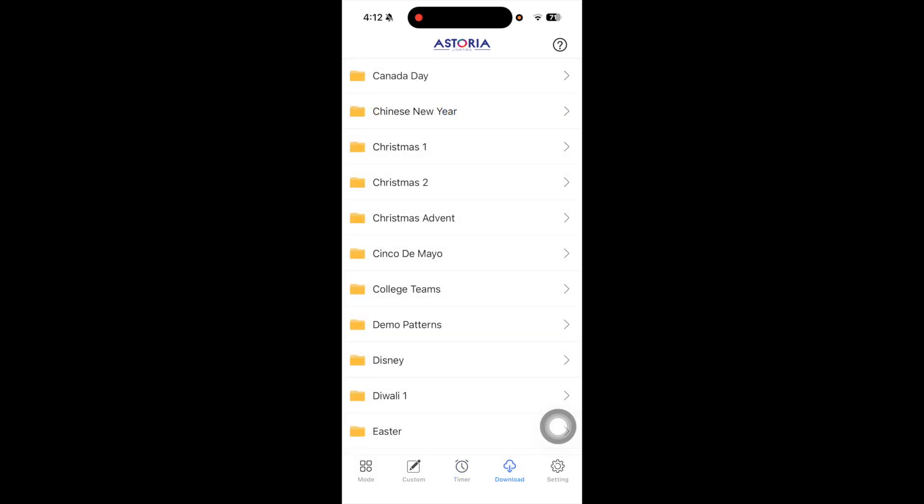As more lighting patterns become available, you'll be able to download new patterns in new folders.